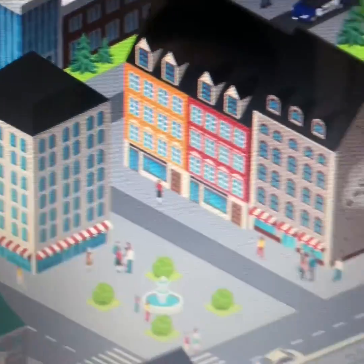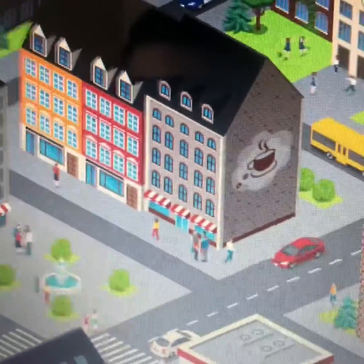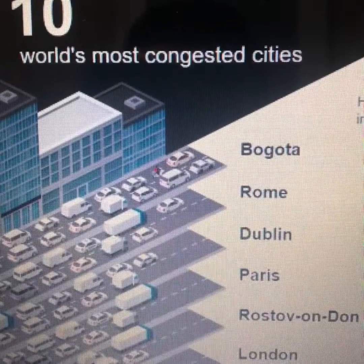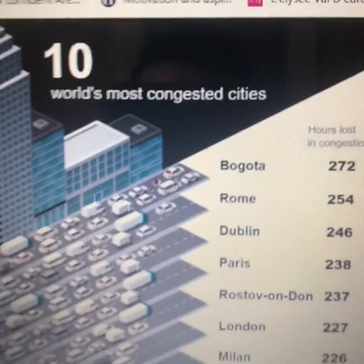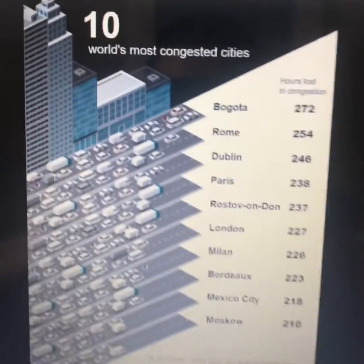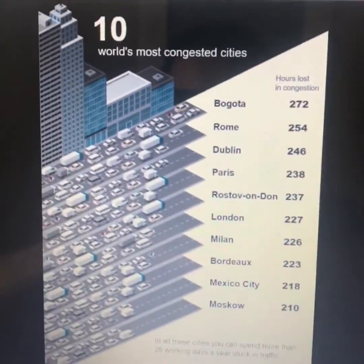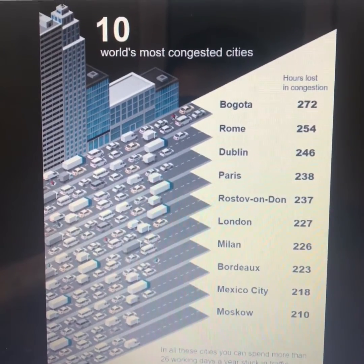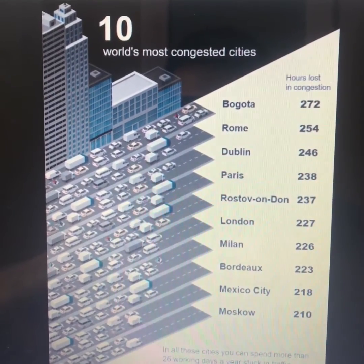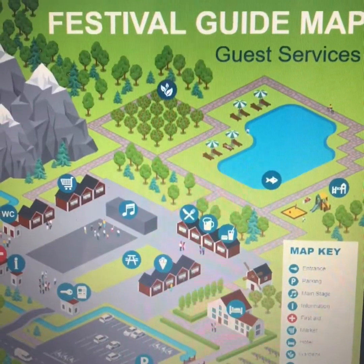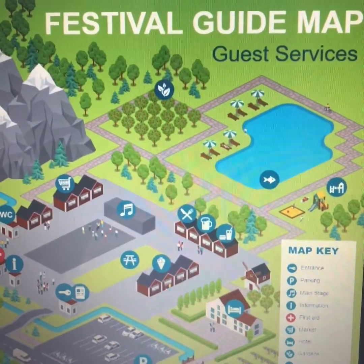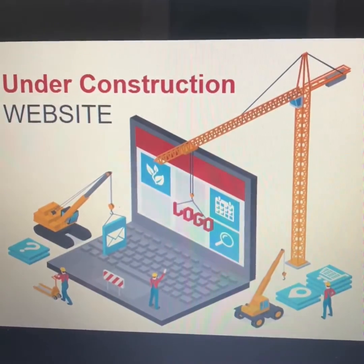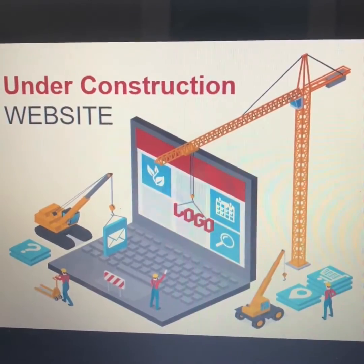Now it takes a bit of practice, but you might be able to create something like this. And believe it or not, it's actually got a text feature, so you can create amazing infograms and posters like this. You can create maps with a key, and really smart icons like this.